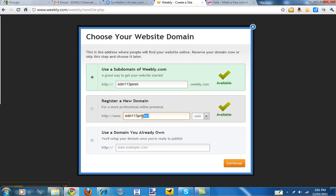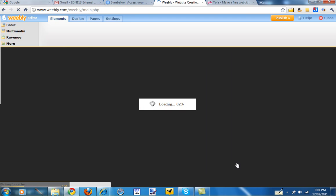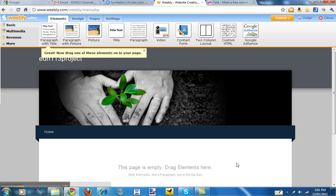And we don't want to register a domain name, we just want the free one. And we'll continue. Okay, so your site's created.